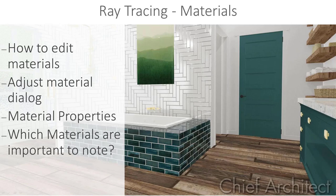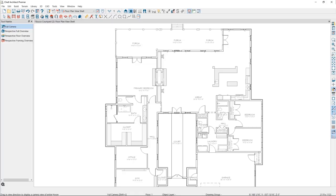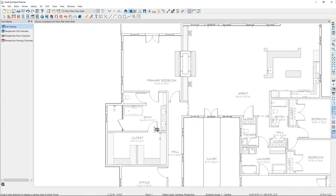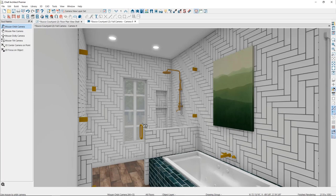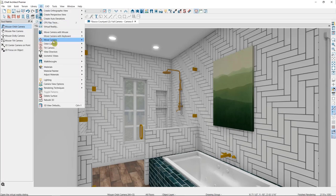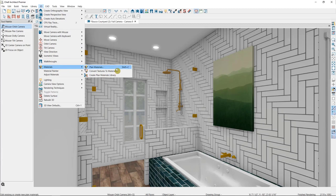We'll begin in this completed plan. I'm going to open up a camera view in the bathroom here. If we want to see a full list of materials that already exist in the plan, we can go to the 3D menu, then Materials, then Plan Materials.